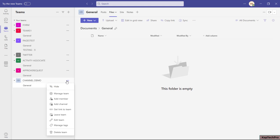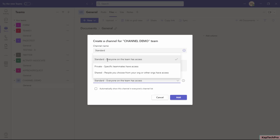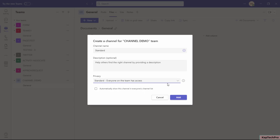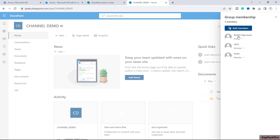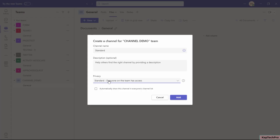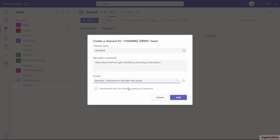I'll click on the three dots and select 'Add Channel.' I'll name this channel 'Standard.' You can write a description and in Privacy I'll select Standard. It says 'Everyone on team has access.' This refers to the Microsoft 365 group — I am the owner, and Jack and Enry are members. That group is associated with the Teams connected site, so all three users will have access to this standard channel.